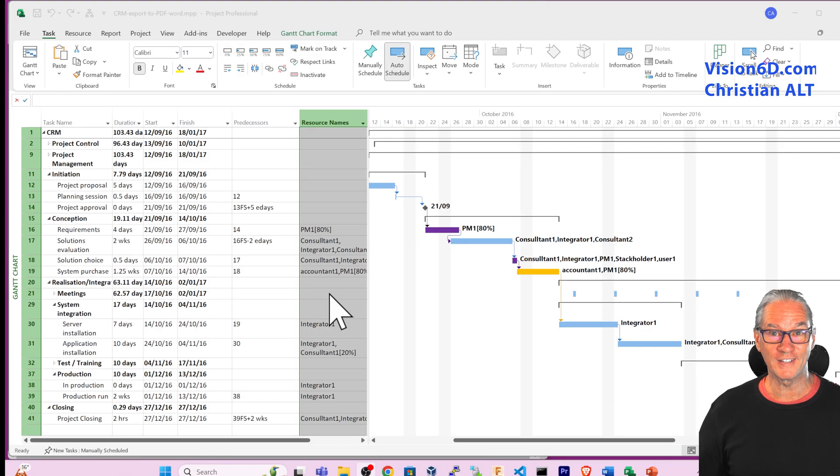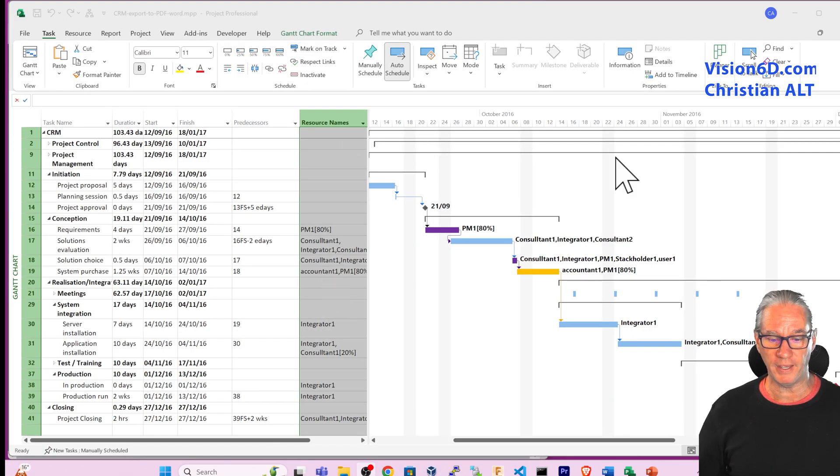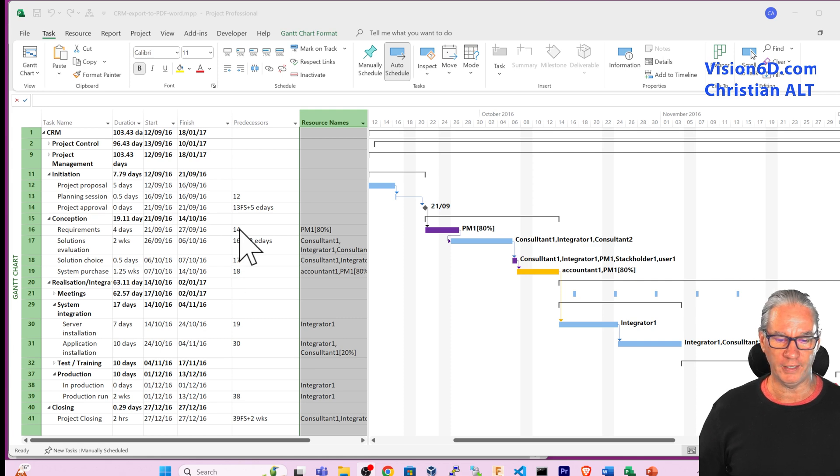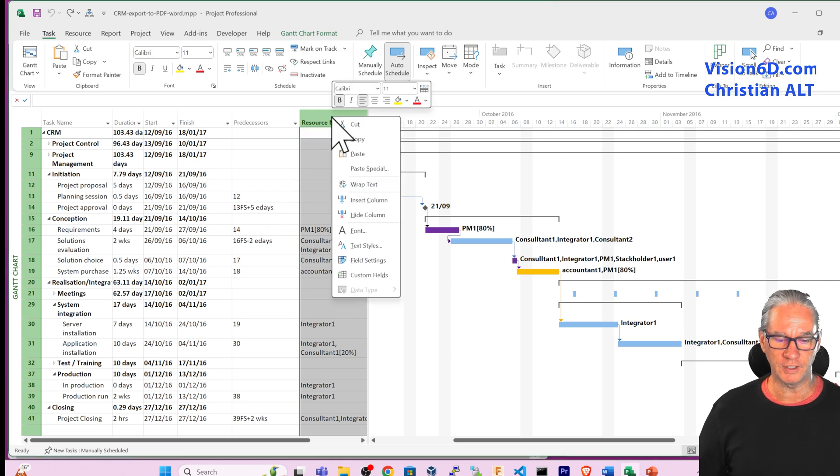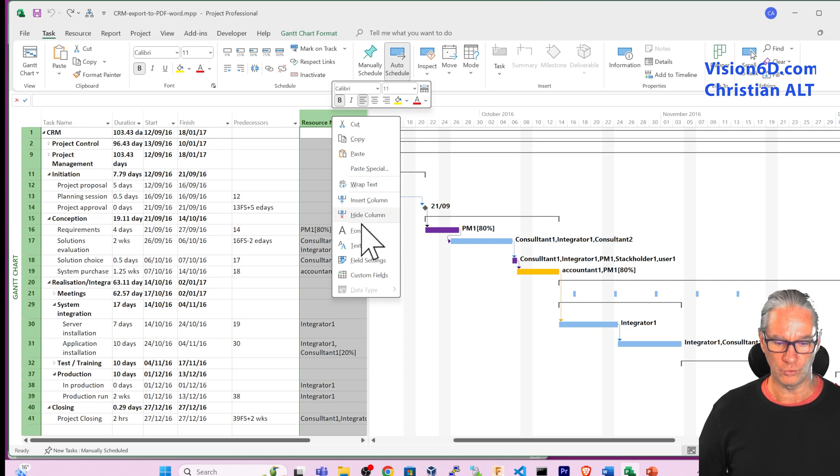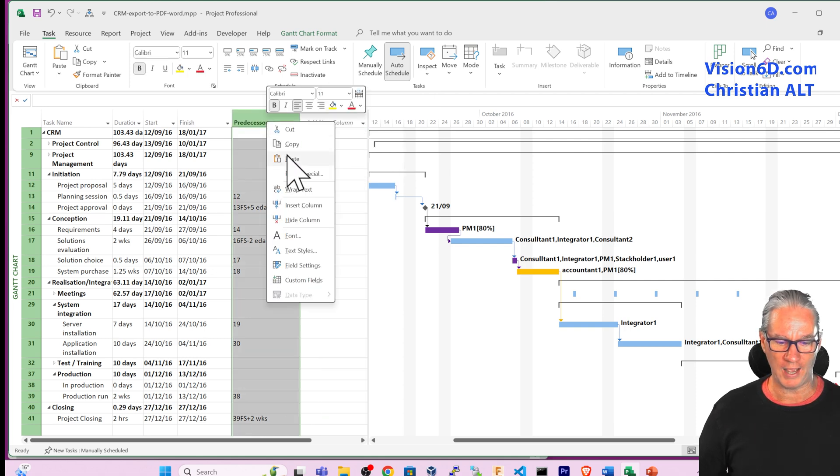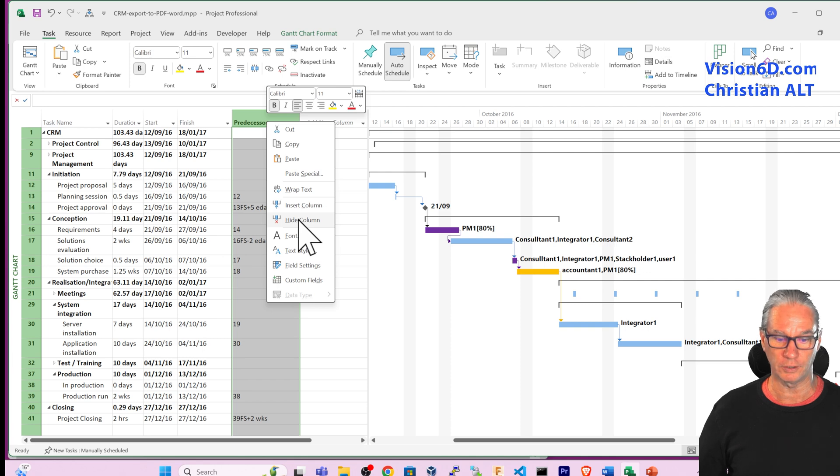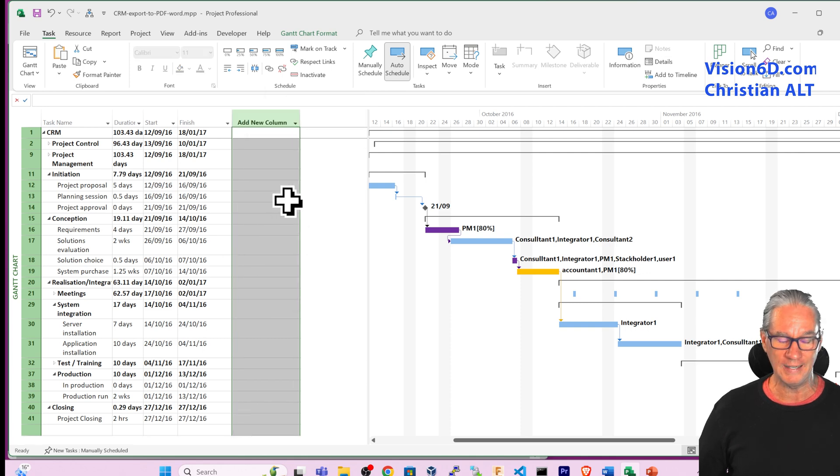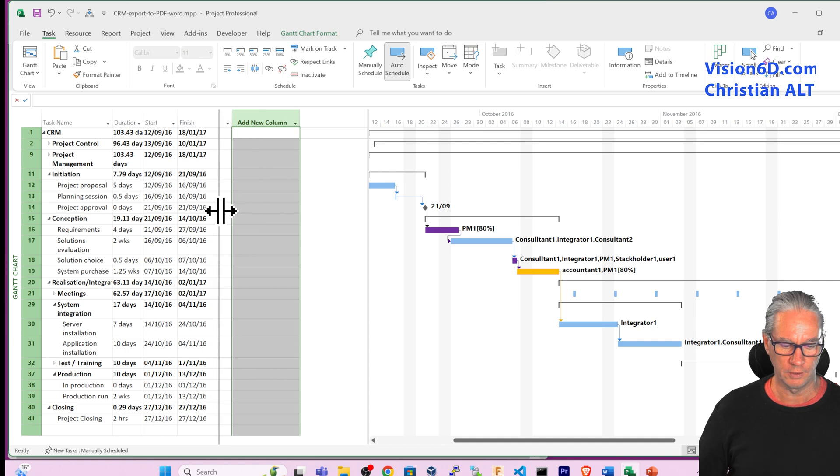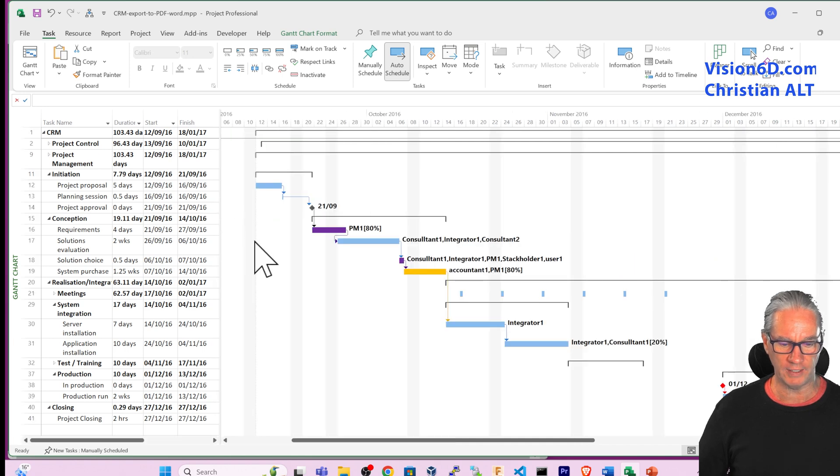The first thing that I'm going to do is to have this space being exactly what I want to see in the PDF file. So for this I'm going here to hide the resource column and I'm also going to hide the processor column. Now I have more space available for the Gantt chart, which I'm taking in this way.